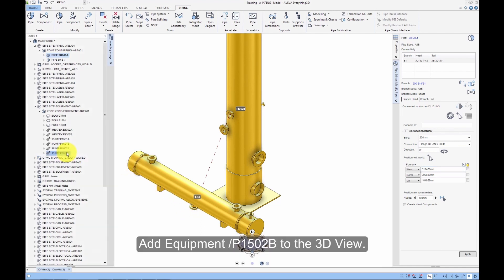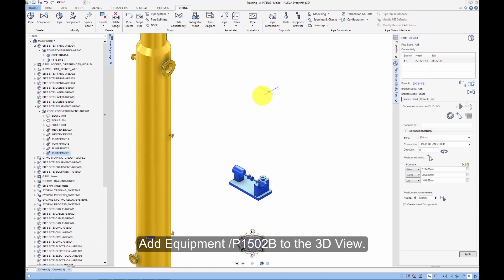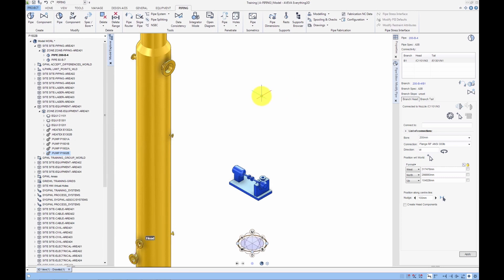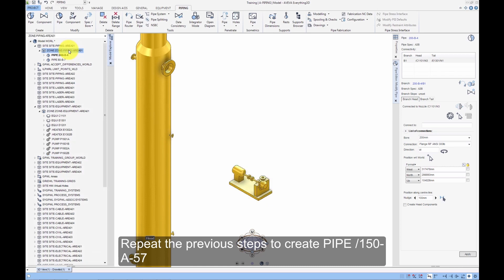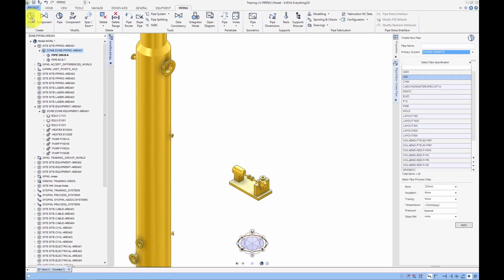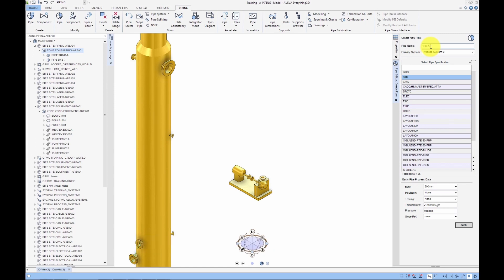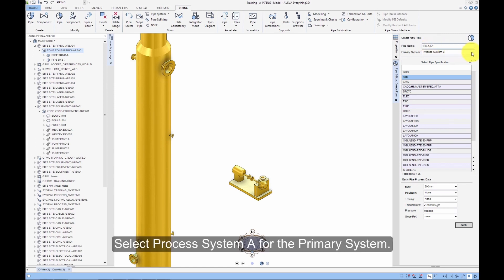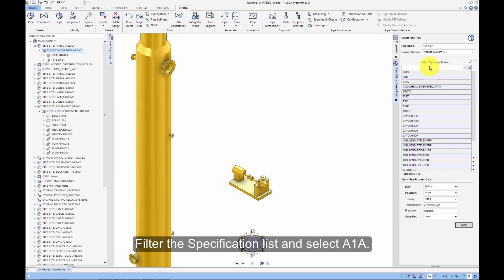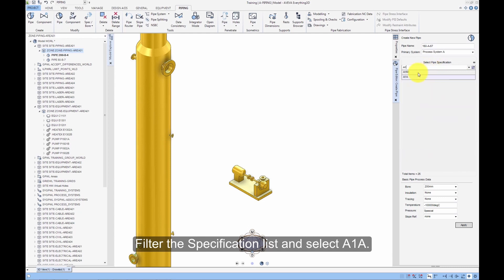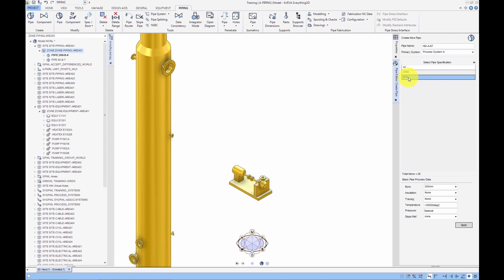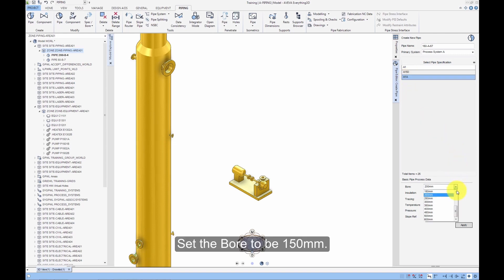Add equipment P1502B to the 3D view. Repeat the previous steps to create pipe 150-A-57. In the pipe name text box, enter 150-A-57. Select process system A for the primary system. Filter the specification list and select A1A. Set the bore to be 150mm.